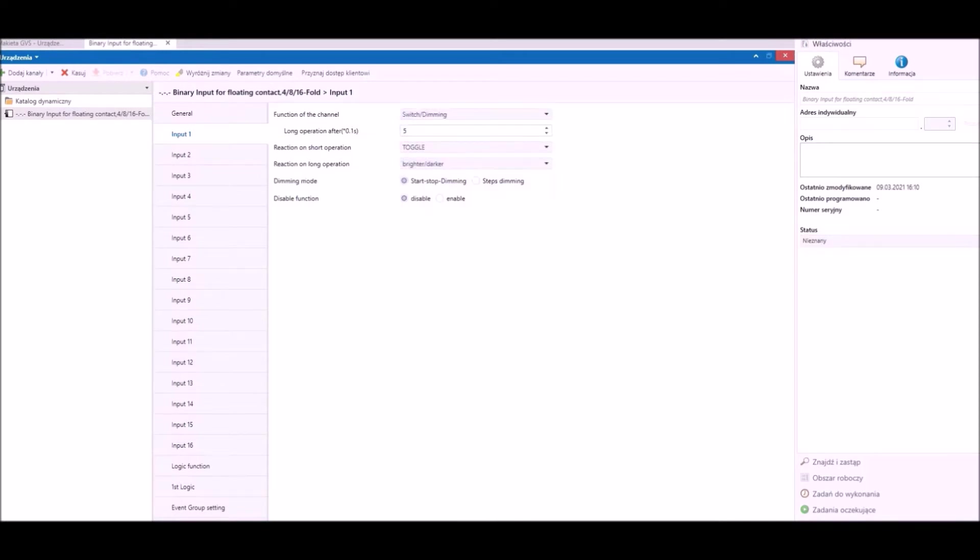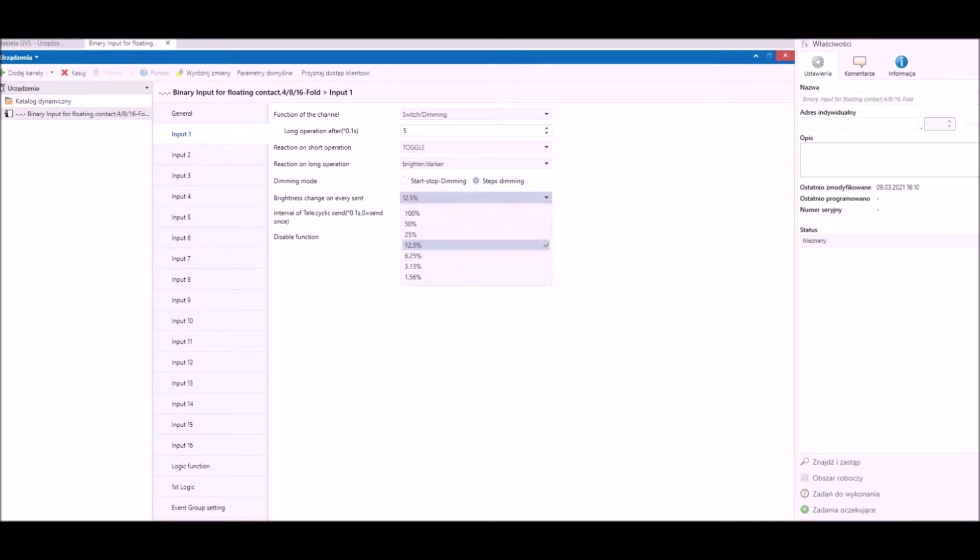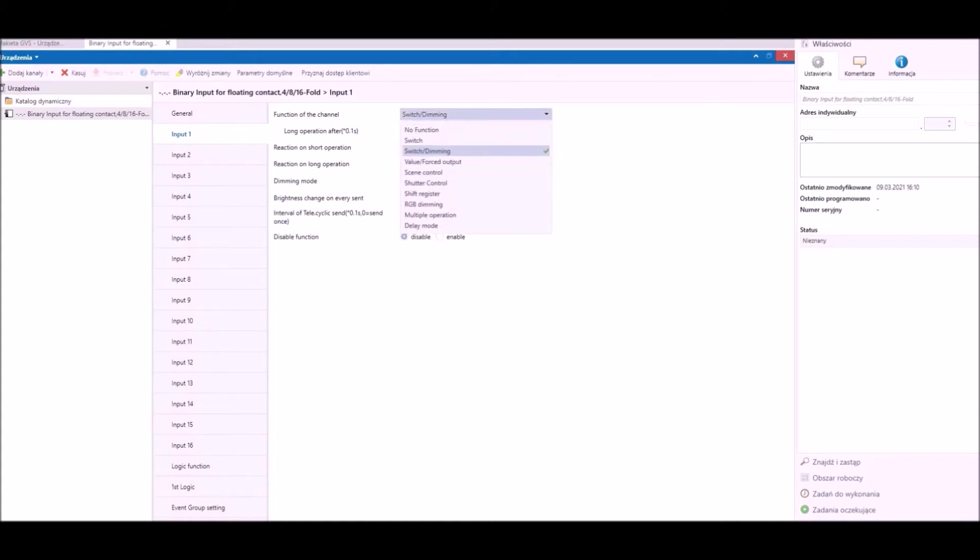Second function is the switch with timing function. Also here we can configure two independent reactions on the short and long contact such as switch on, off, brighter, or darker.